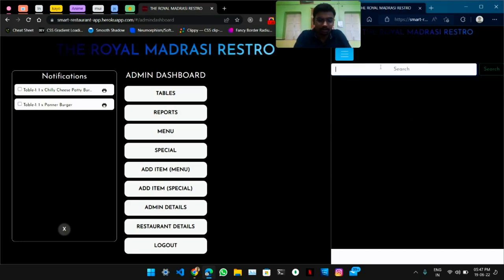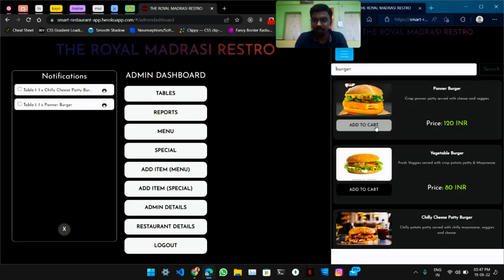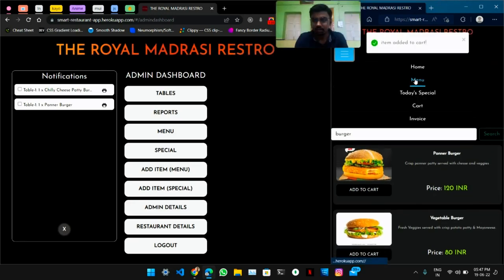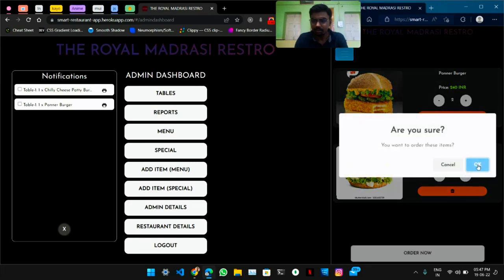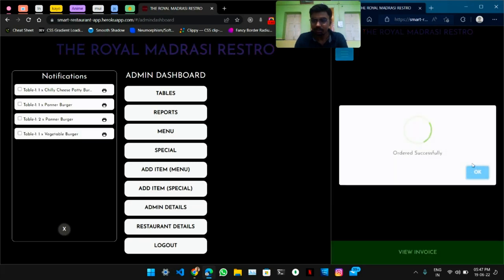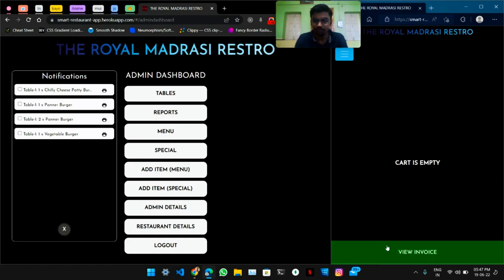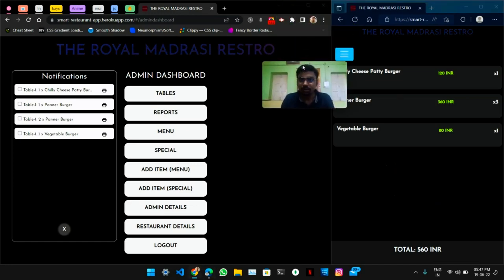Users also have the option to search. If a user wants a burger, they can search for it like this and add to cart from here as well. They can go to their cart and there are the burgers — order now — and two more items are added to cart.